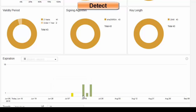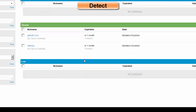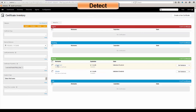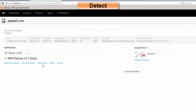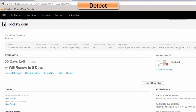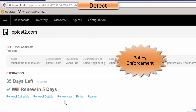I could click on the upcoming expirations and then click on a particular certificate. You'll notice I have the Renew Now button. I can show all properties about this certificate, and by simply clicking on the Renew Now button, it would enforce all of our policies — making sure that the key length is appropriate.